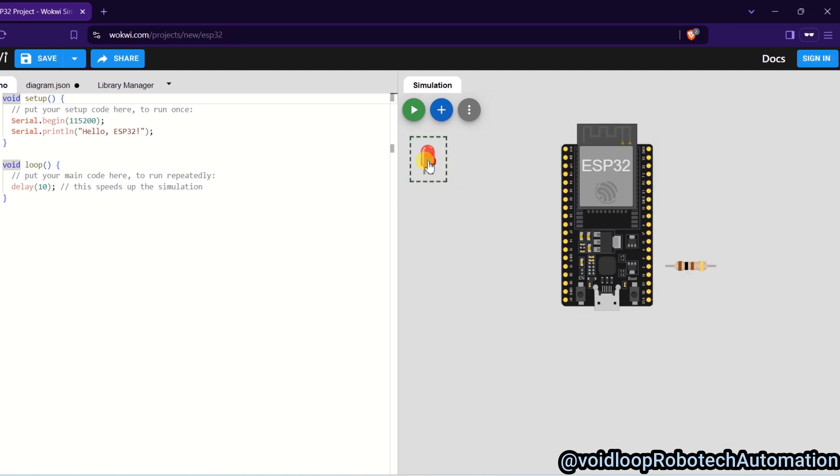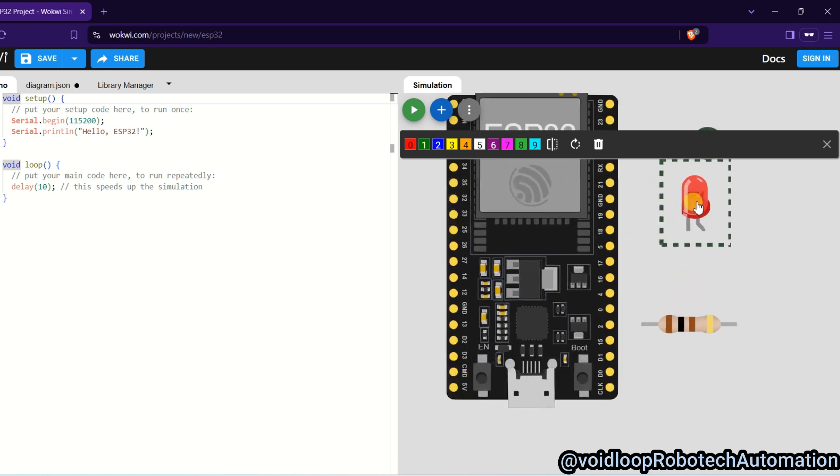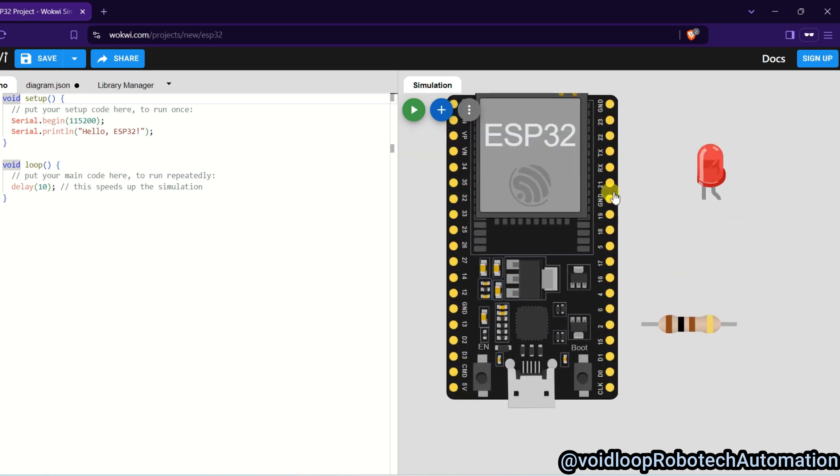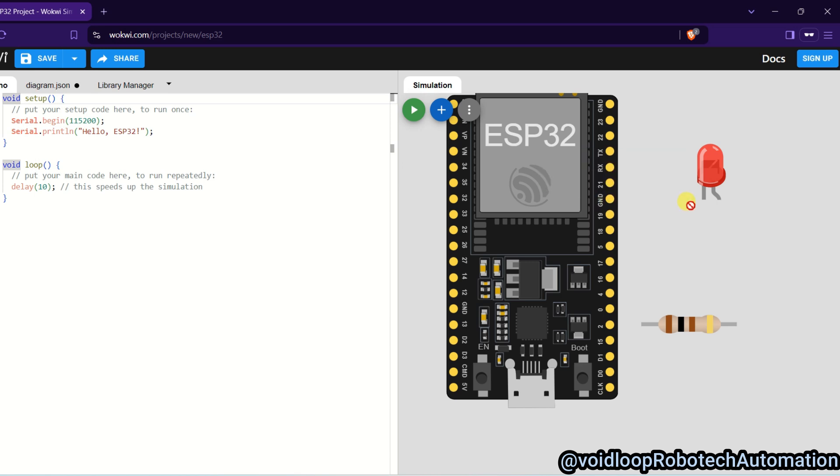Okay, and I will connect the LED here. Okay, this is ground pin, okay, this is ground pin. I will connect this LED legs to ground.